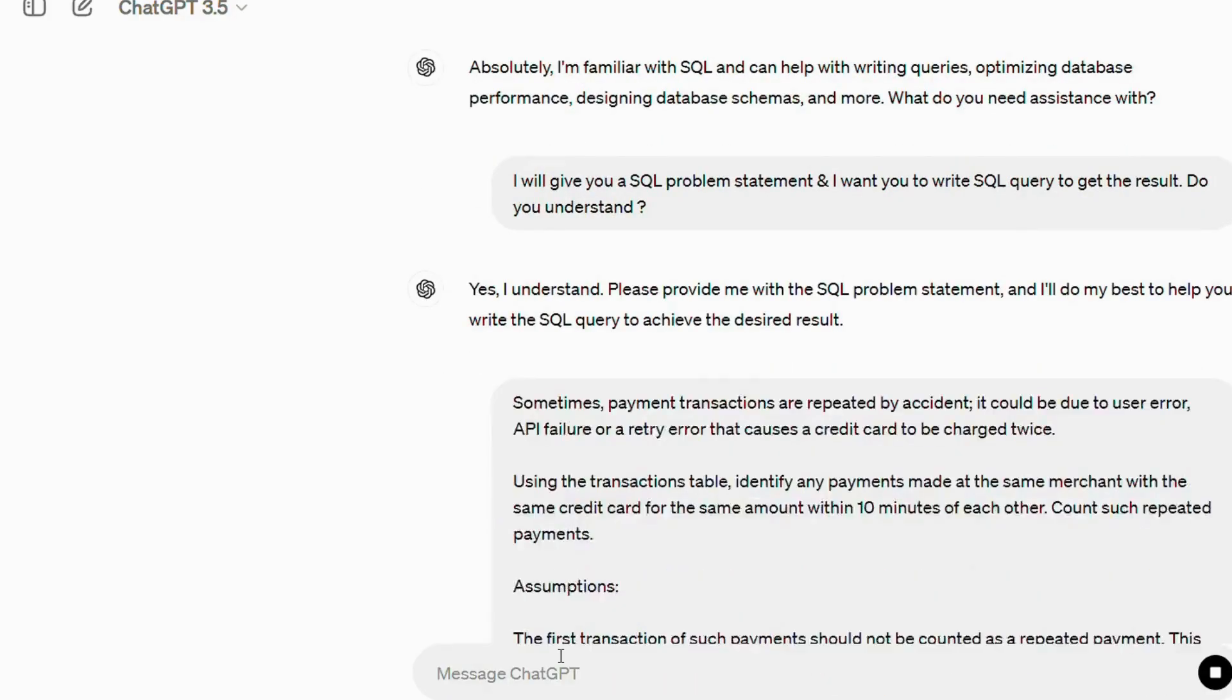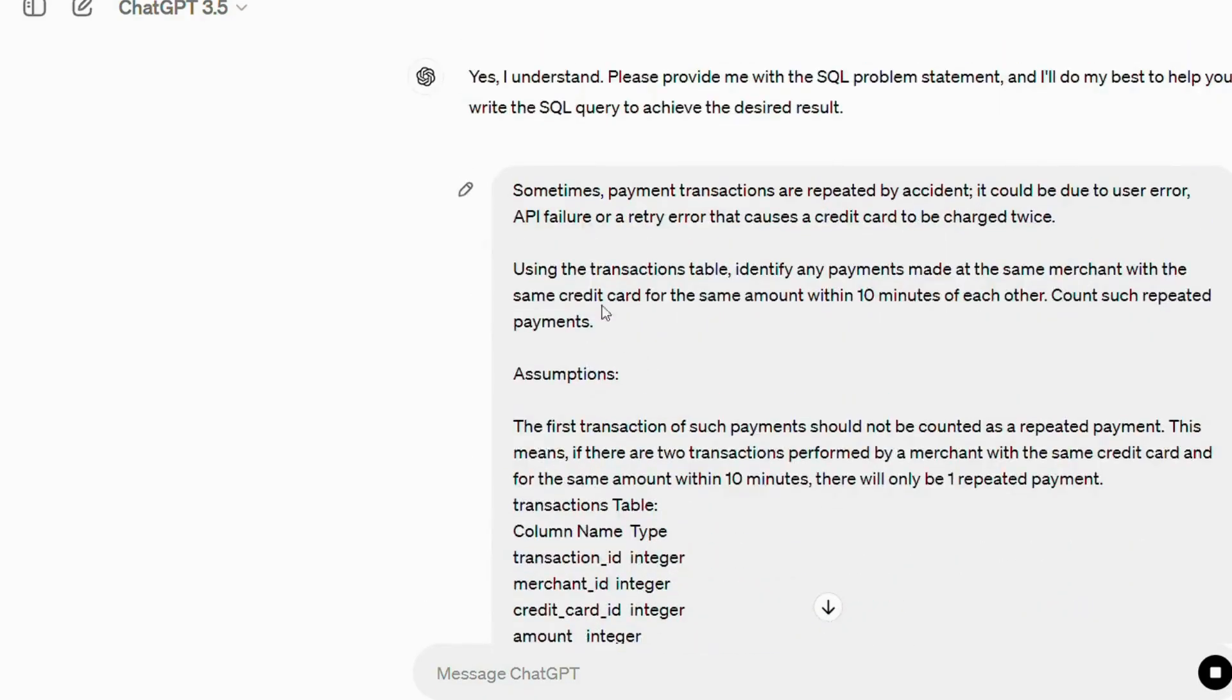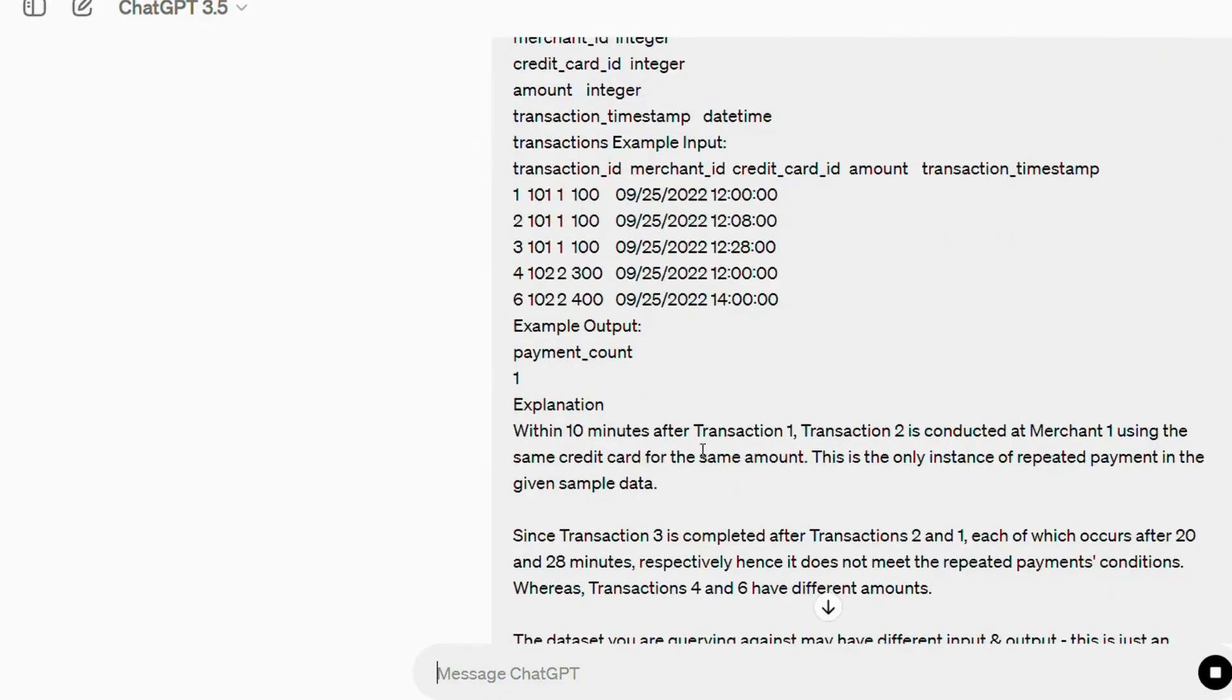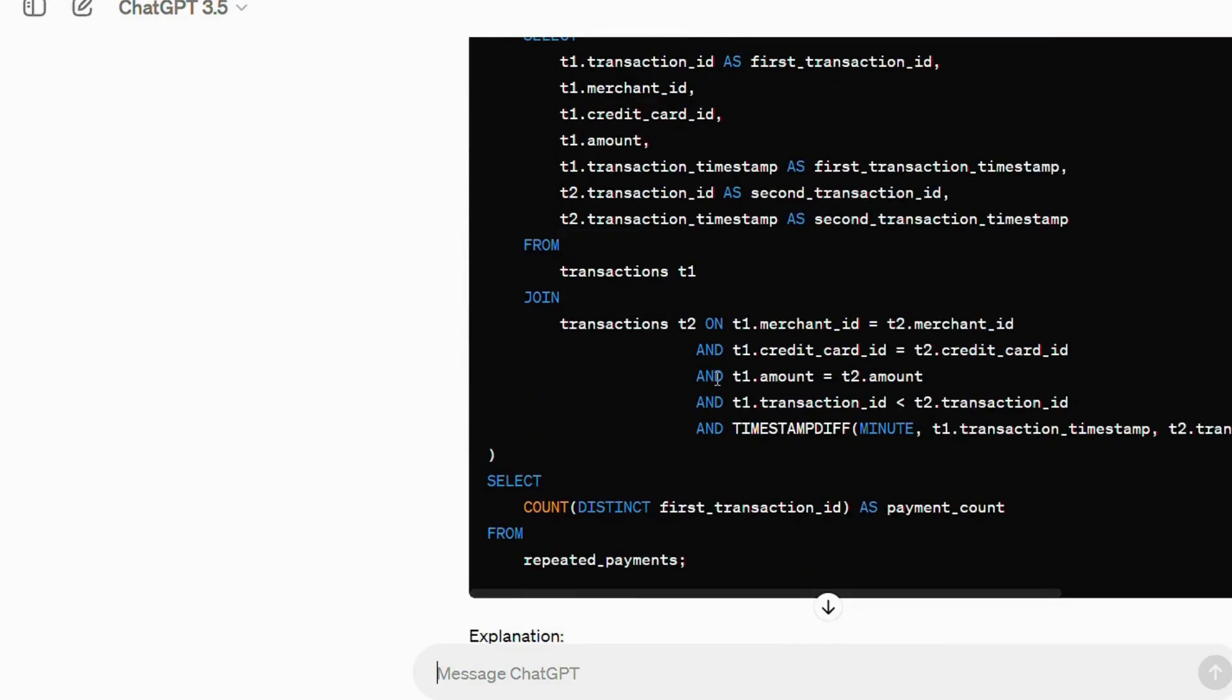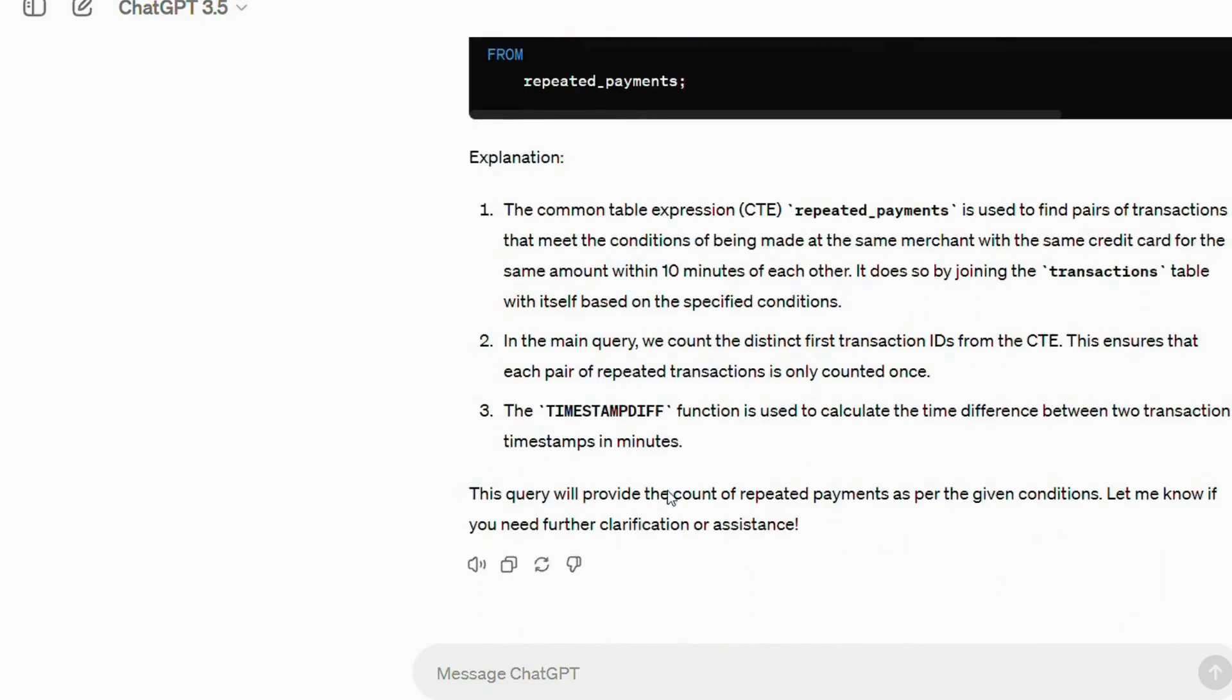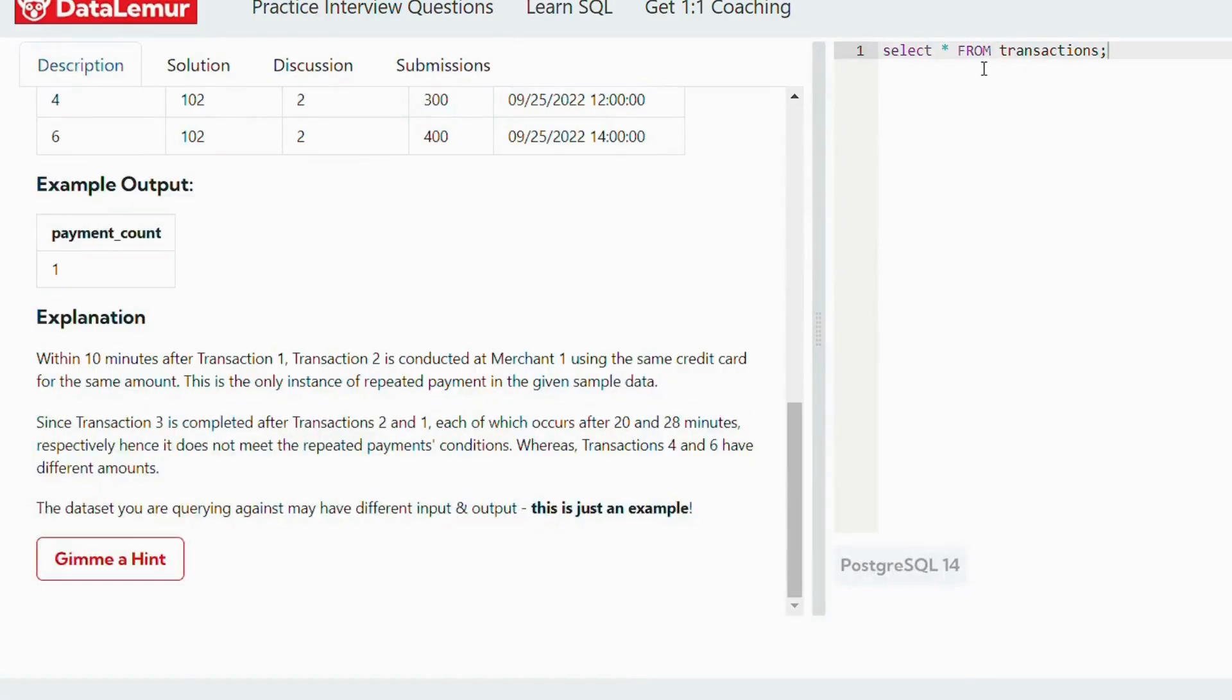And of course it understands. Now I will just paste the complete problem statement and let's see what is the output. And you see, instantly without even giving it a thought, it starts writing SQL queries. So if you are a SQL beginner, I will say don't follow this approach. You are not ChatGPT, you have to read through the SQL question properly and then write it. So I can see it has already given me SQL query, it has also explained it.